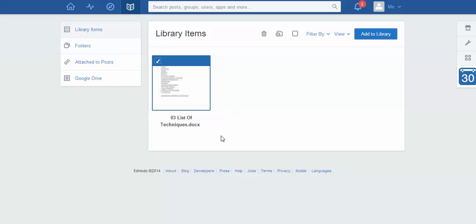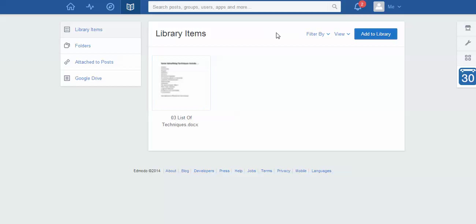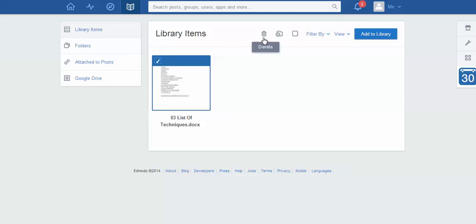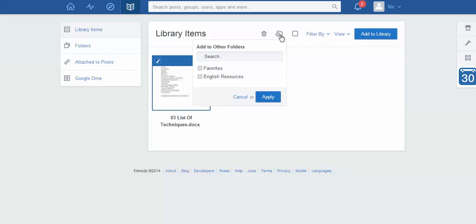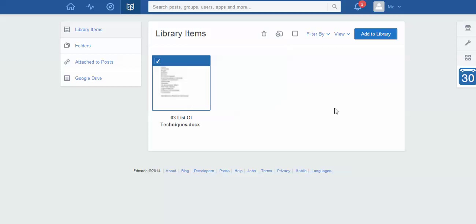Once I click this, notice if I unclick it there's nothing up the top here. But once I click it something appears. So now I'm going to click add to other folders. It shows the two folders that I have. I've got my favorites folder and in this case I've got the folder I just created called English resources. So I'm going to click on that. I'm going to click apply.